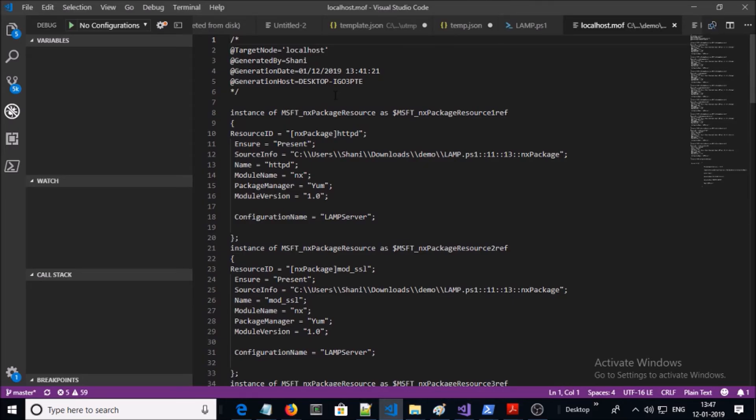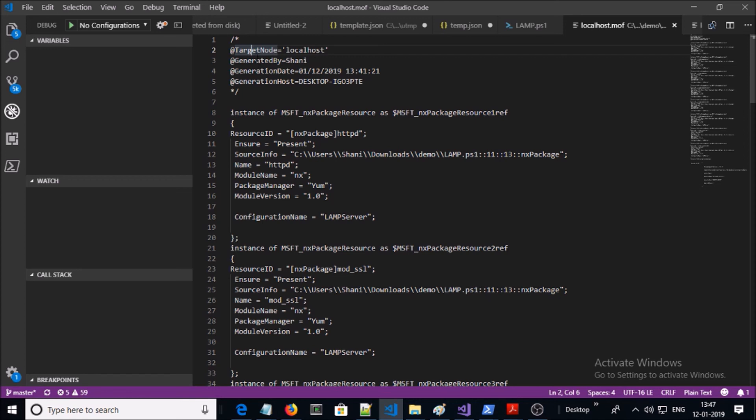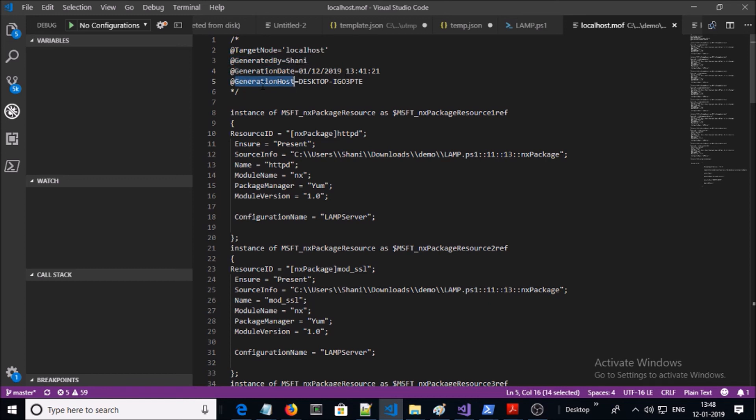This is the MOF file content and this content is readable by the DSC engine. You can see here the target node is localhost.